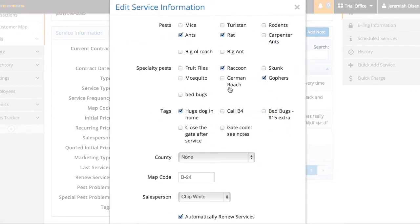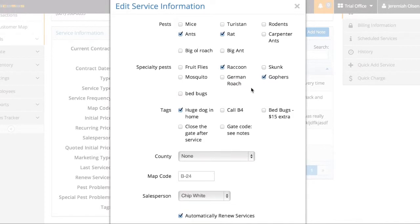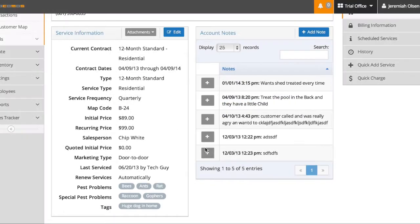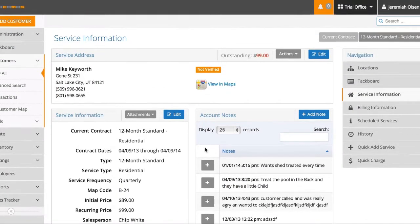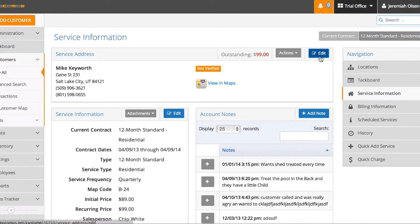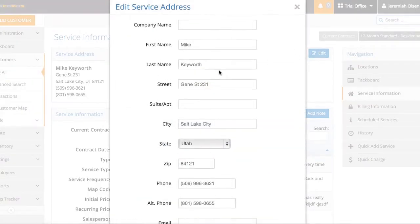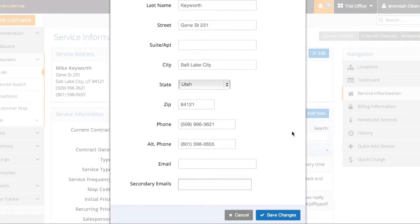If he needs different services or different pests taken care of, I can change it here, add different information there. I can also change his information by clicking this edit button here and adding or editing general information.